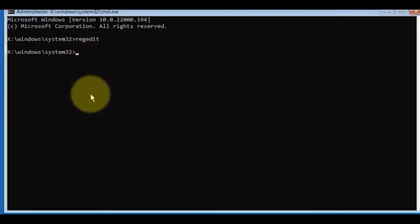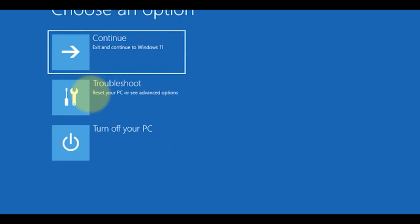To finish, just write 'exit' and press Enter in the Command Prompt. After that, restart your computer.